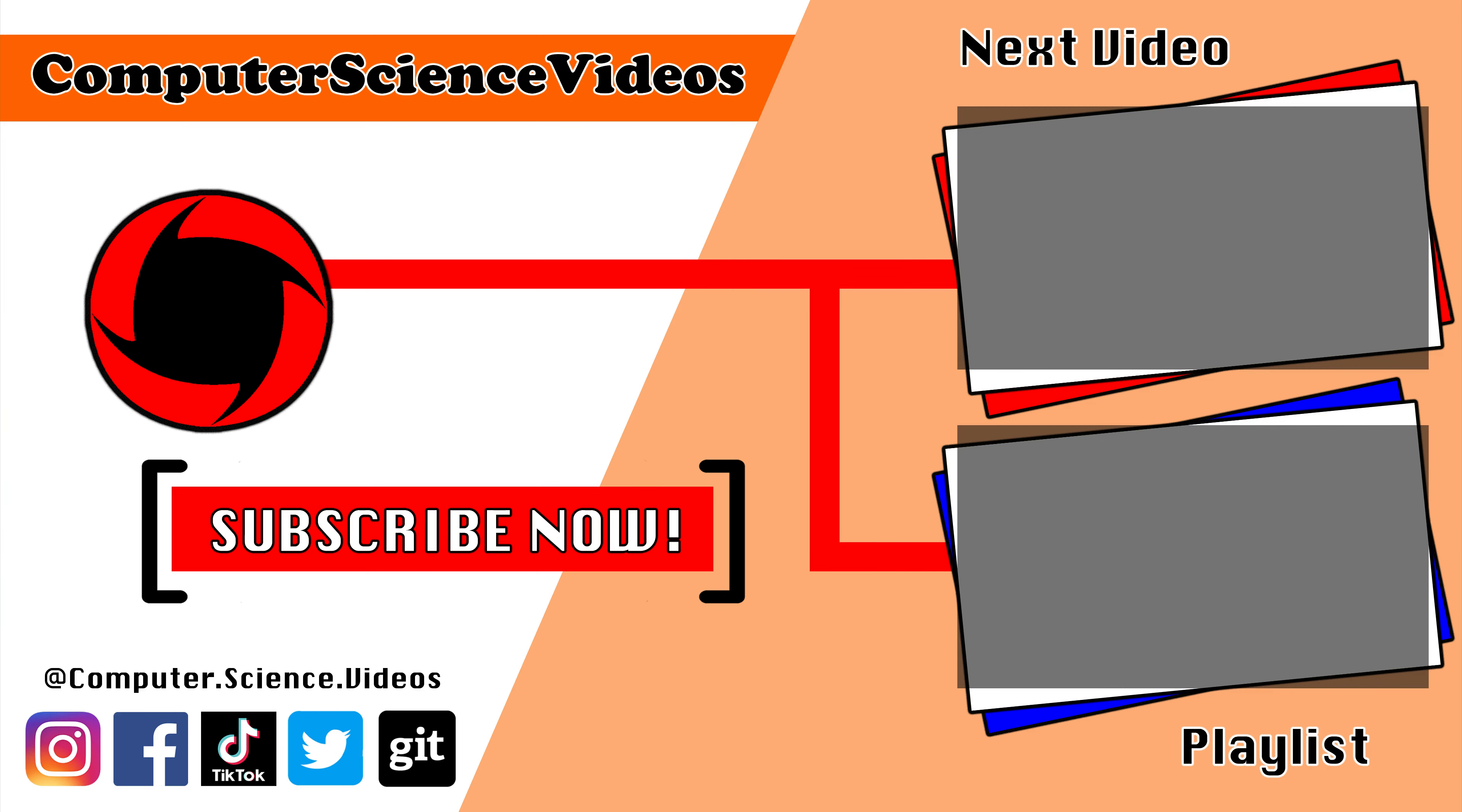Thank you for making it towards the end of the video. Be sure to subscribe to my channel Computer Science Videos. Be sure to check out the previous video on screen now, or you can ideally click on the playlist and watch all the journey for Computer Science Videos from the start until now.